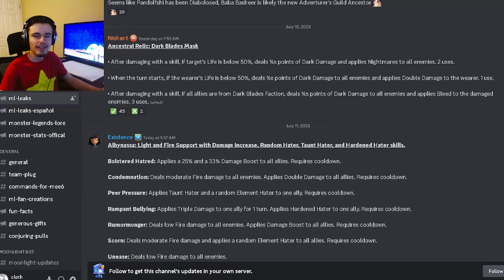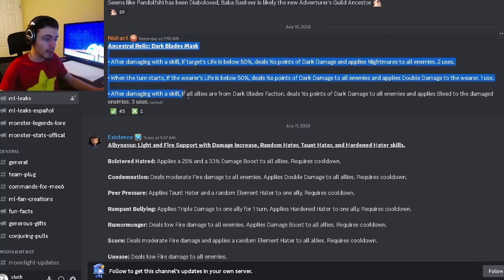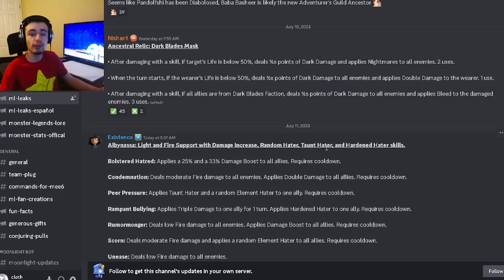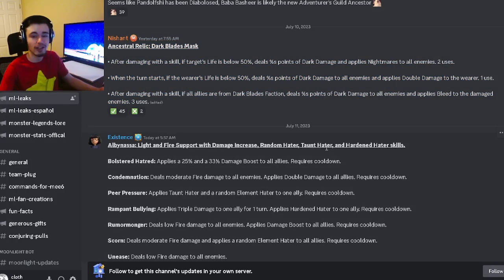Hey guys, it's TheSoloCloth here today. In this Monster Legends week video, I have a brand new ancestral relic for you guys as well as three new movesets, so let's go ahead and get right into it.